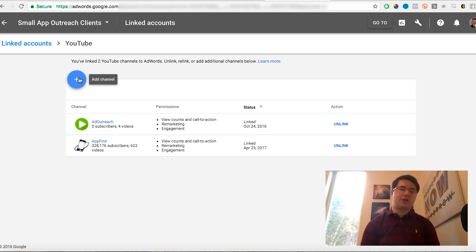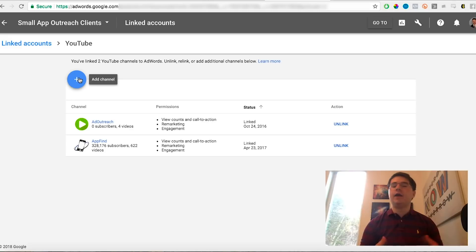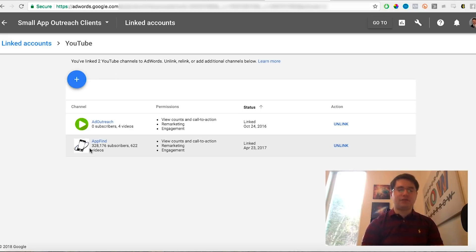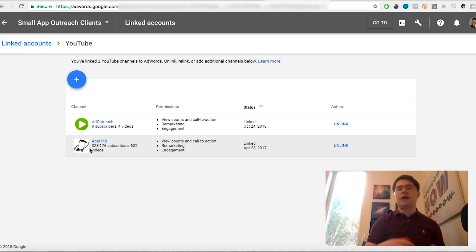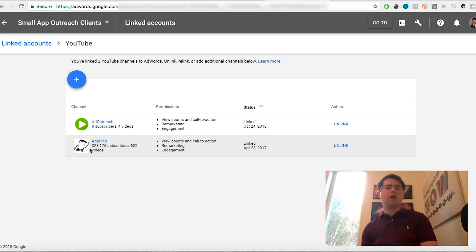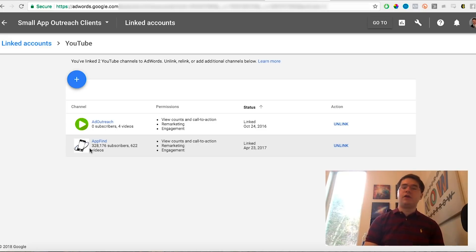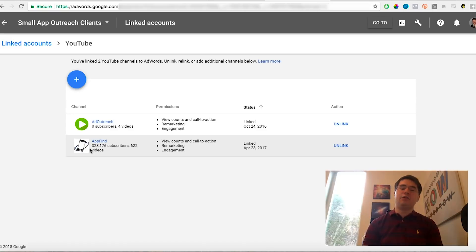Click Details, then click Edit Source at the top right, and you'll be able to add a new YouTube channel. When you click that button to add a channel, it'll walk you through the steps to link your YouTube channel with your AdWords account. As you can see, we've linked a couple of channels here — one of them being my app-find channel with 300,000 subscribers. You can also hook up your own YouTube channel even if you're just starting out, because that lets you run ads for those videos.